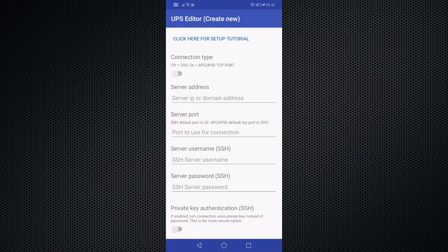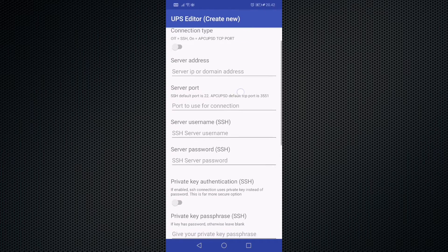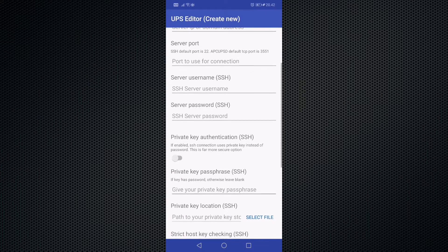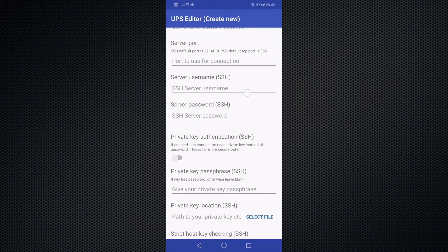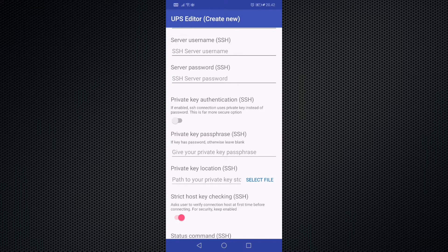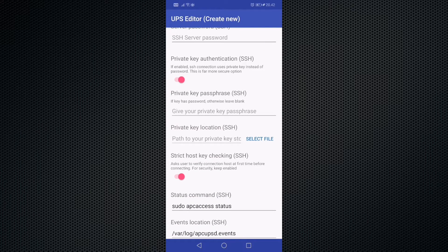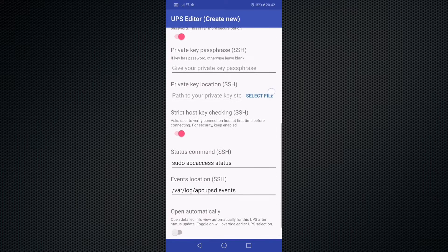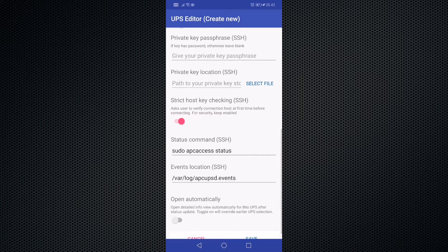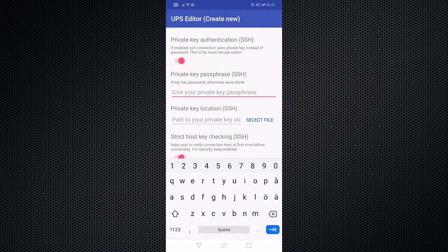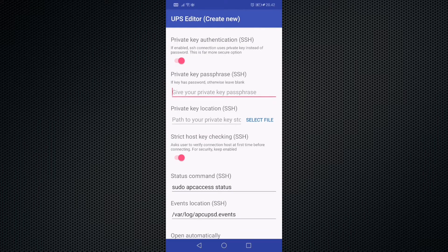With SSH you need to give the address, your SSH port, and either a username or if you're using a private key, you have to select the private key with this button here. And if your private key has a password, you have to give it here.